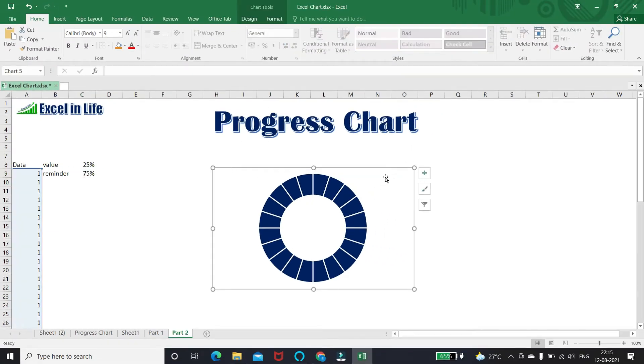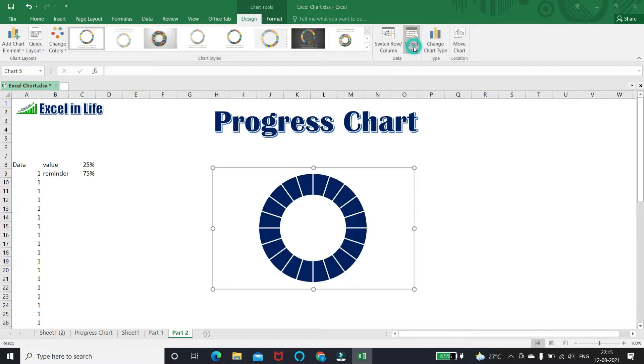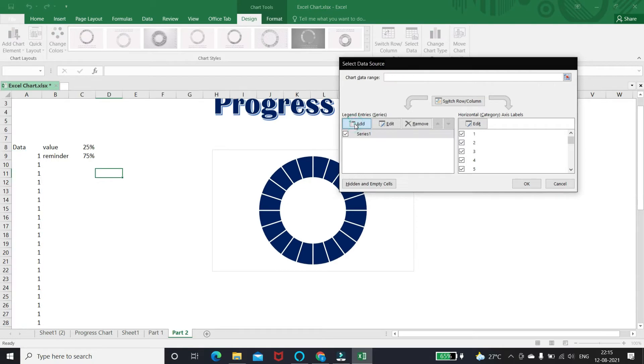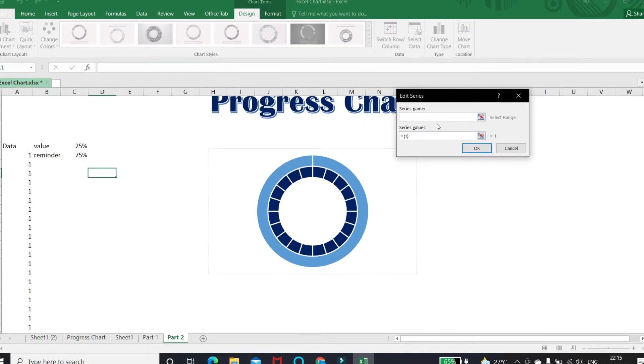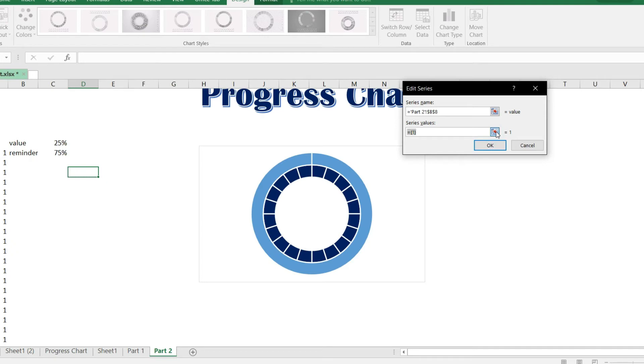We have to add another donut chart. Select the chart and click select data in the design tab. Click add. For series name, you can type anything or keep blank. Let us select series value to make this chart.